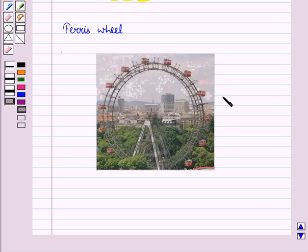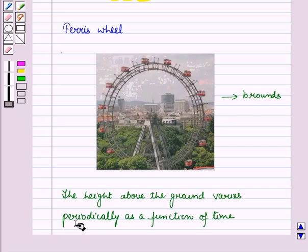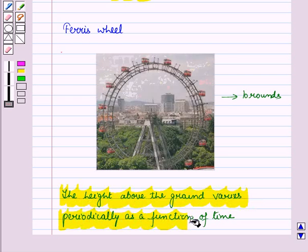If a ferris wheel takes 10 rounds in a given time, then you will reach maximum height 10 times and minimum height 10 times. So as you ride a ferris wheel, the height you are above the ground varies periodically as a function of time.